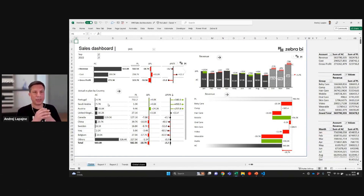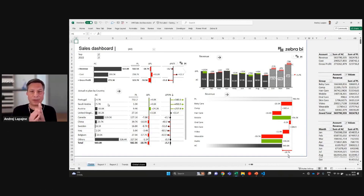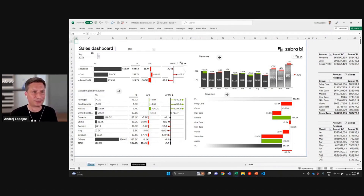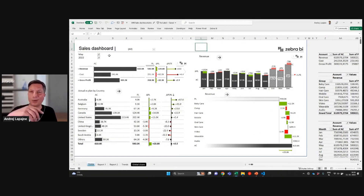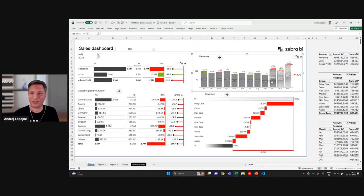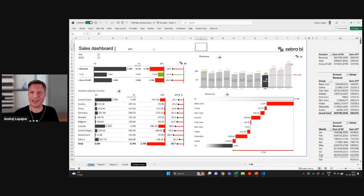What we're used to in Excel is basically charts that react to the data. I can change the month and everything else will change. But you would not expect the charts to actually filter the data.